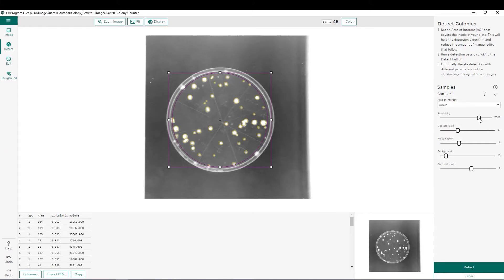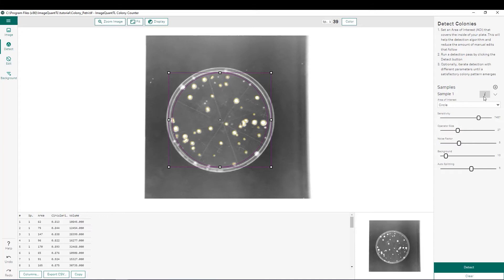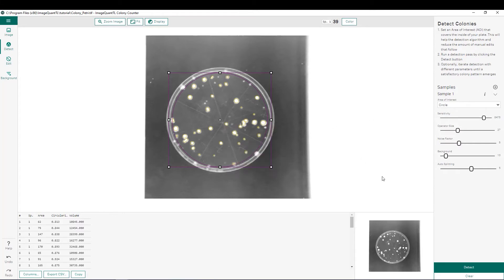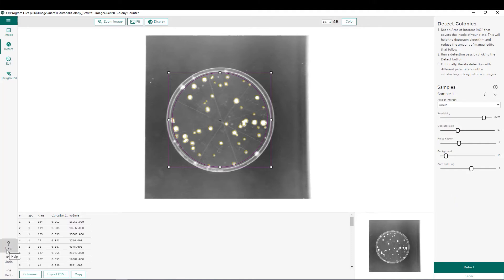For example, if we decrease our sensitivity and re-detect, we have fewer spots that were detected. Now, if you want to go back to the defaults, simply select this eye and go back to the defaults shown here. If you do so and re-detect, we can go back to our 46 spots. For an in-depth description of each one of these parameters and how it affects our results, you can simply go to the help icon here and it will give a thorough description of each one of those parameters.